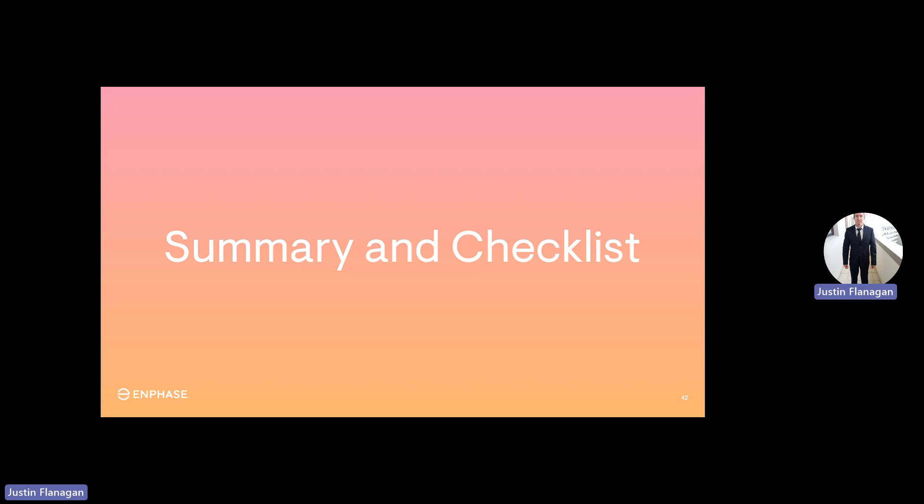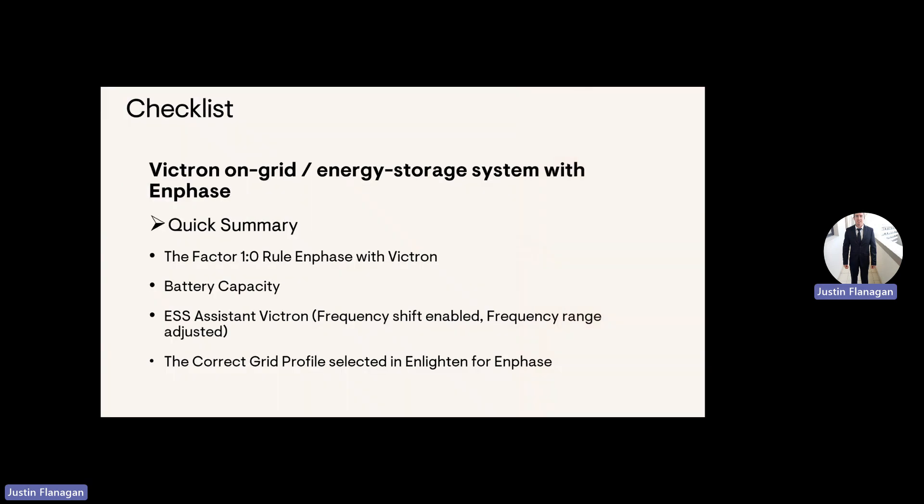We'll have a look quickly at the summary and checklist with Victron. The quick summary is the number one rule factor. Remember the rule where if the Victron is 8 kVA, you're only allowed 8 kilowatts of power from the PV on the backup side. The battery capacity, the ESS Assistant has been selected for the frequency range, and the correct grid profile has been selected for the Enphase on the Commissioning Toolkit.